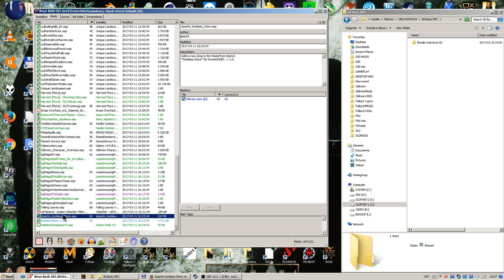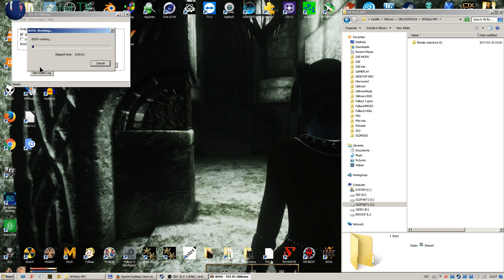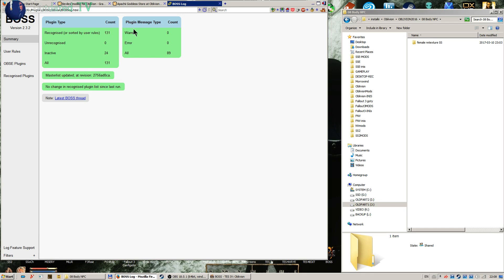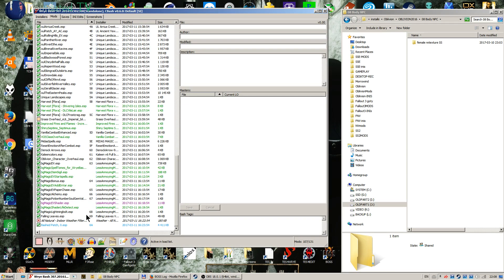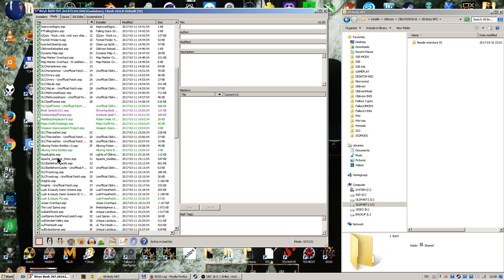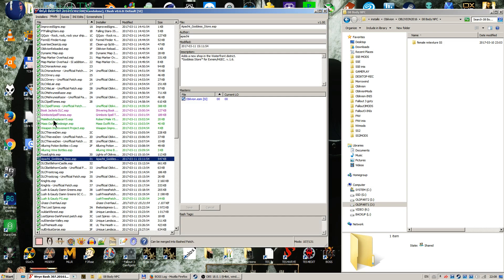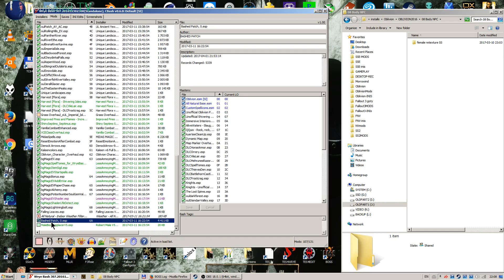Let's go to Mods, quit Wrye Bash, start BOSS, and run BOSS. Didn't take long. No warnings. No errors. 89 active plugins. Many of the plugins are already merged into the bashed patch. BOSS did its job. I can close BOSS and start Wrye Bash again. What we can see now is that Apache Goddess Store has been moved — to position 31. One thing I always need to do is take the male body replacer and move it to the very bottom so it is not incorporated in the bashed patch.